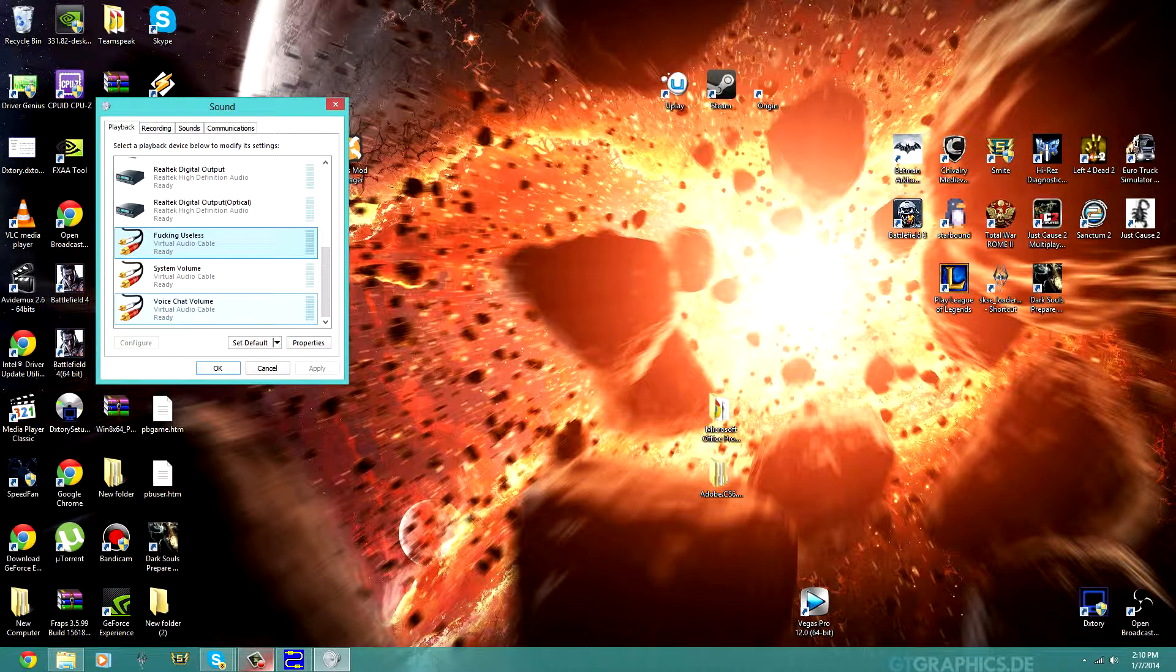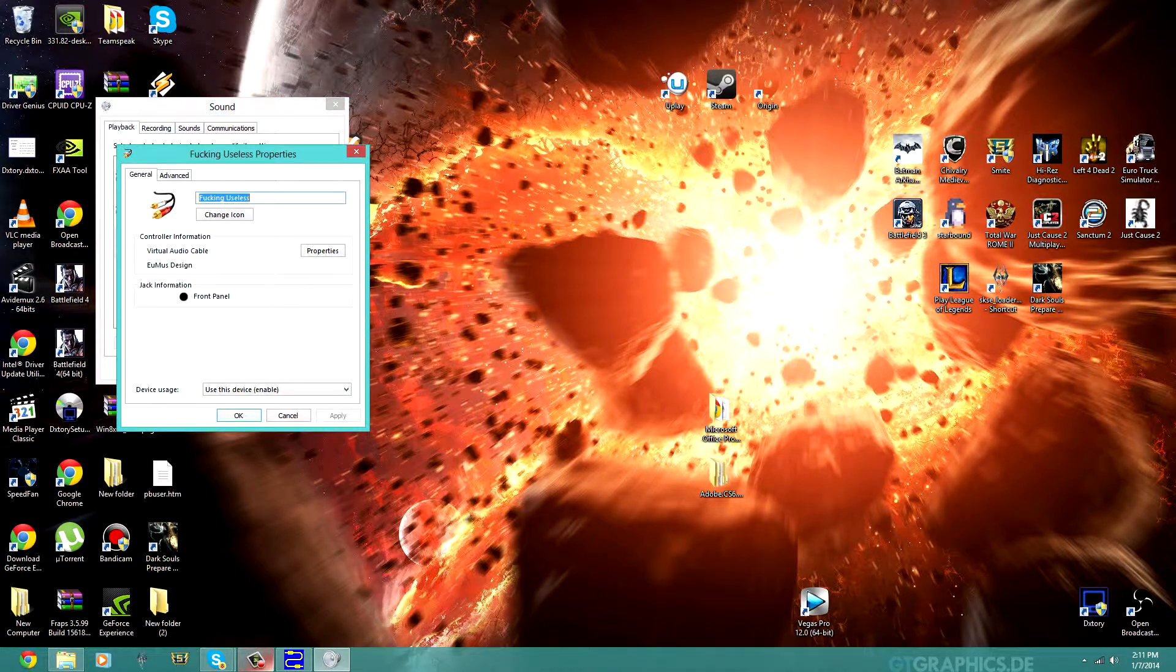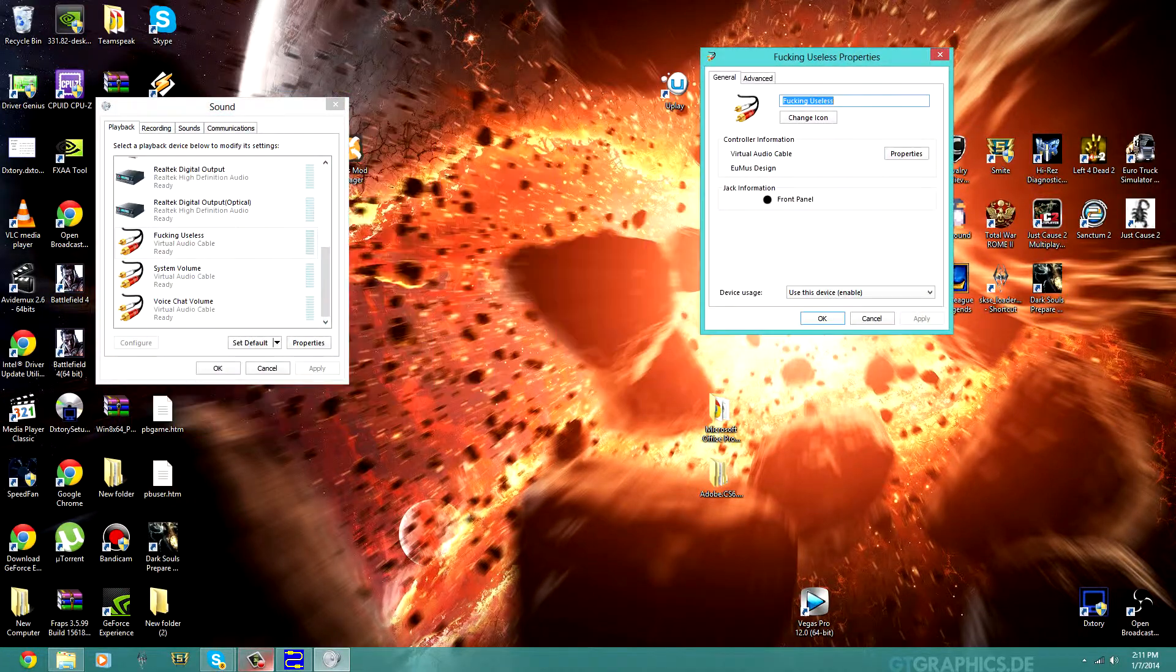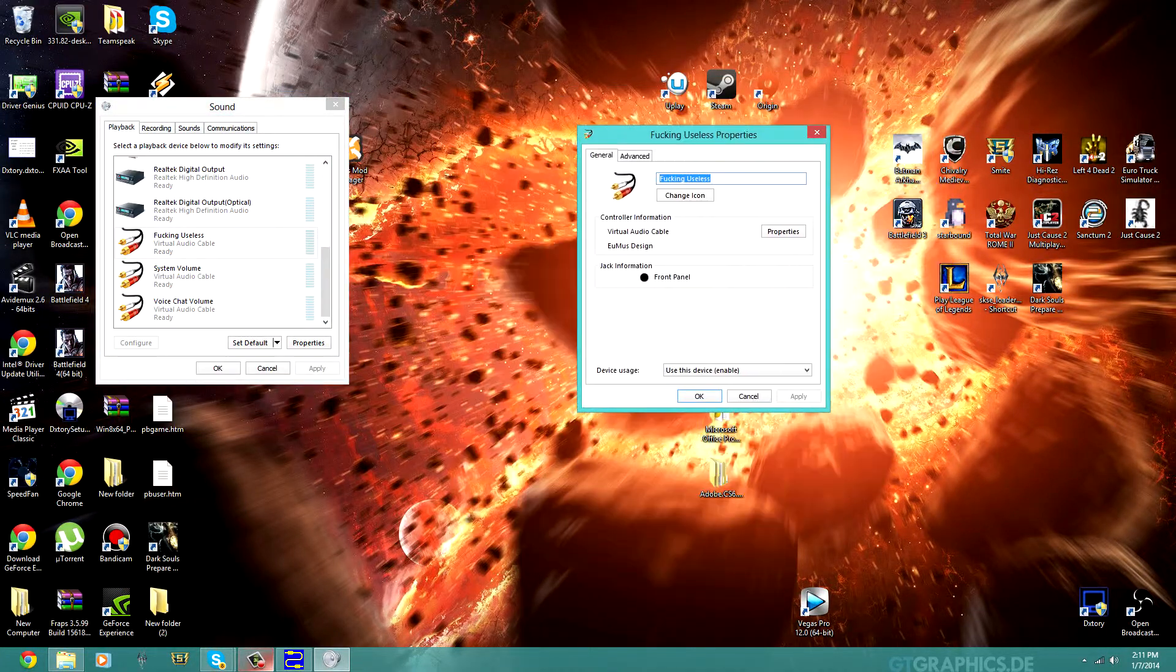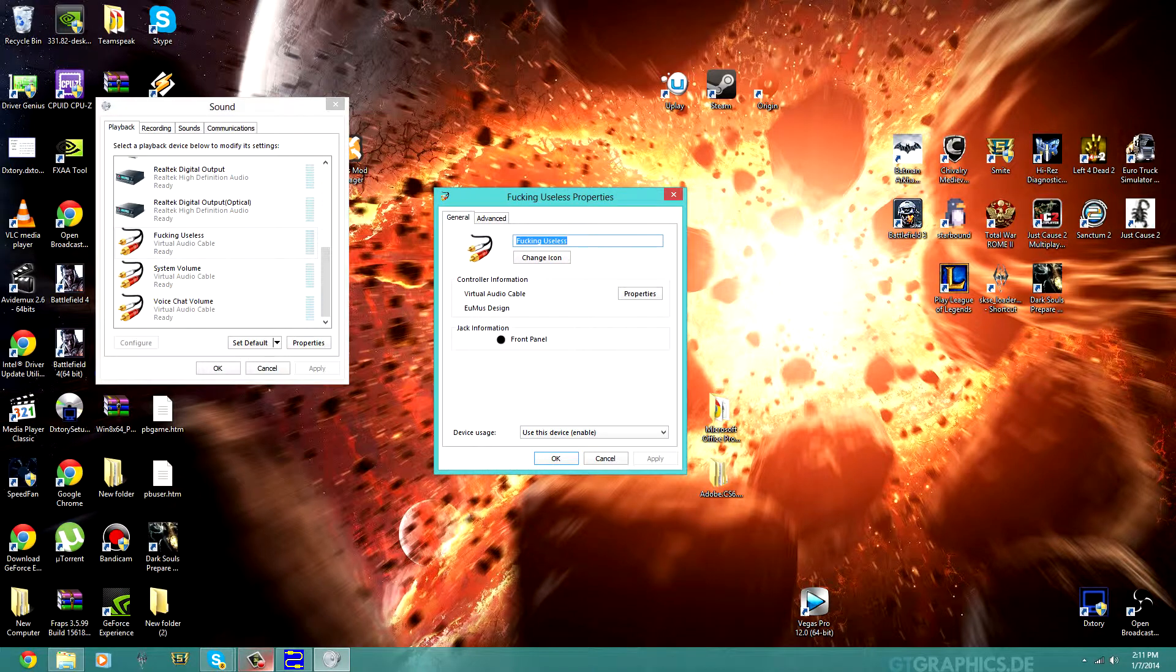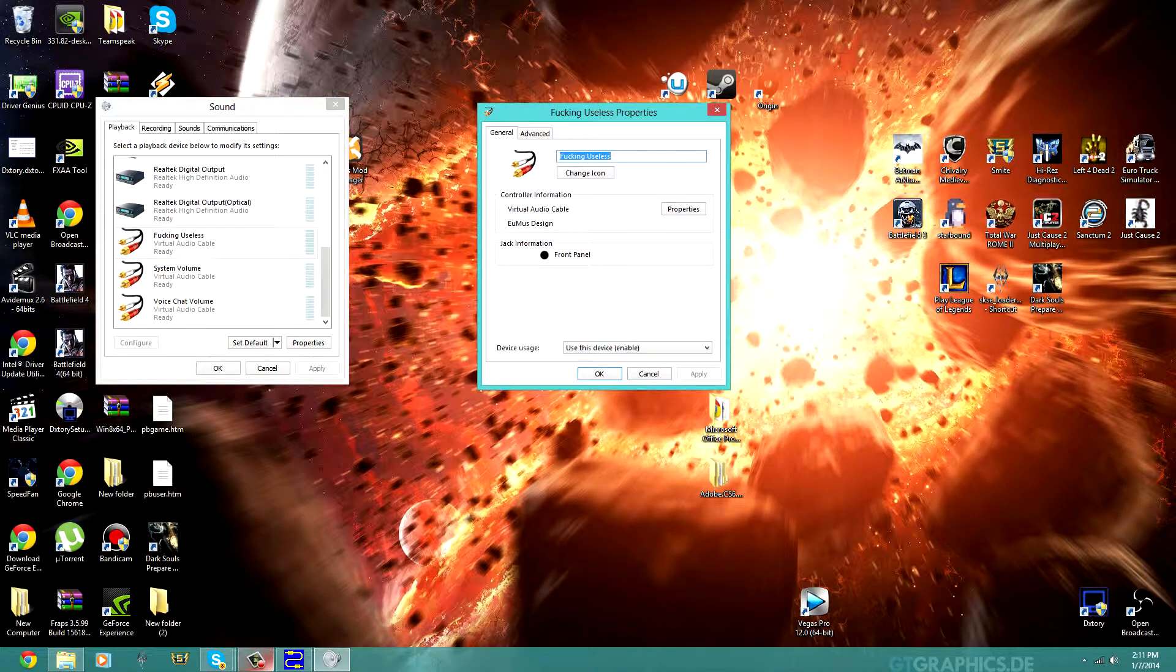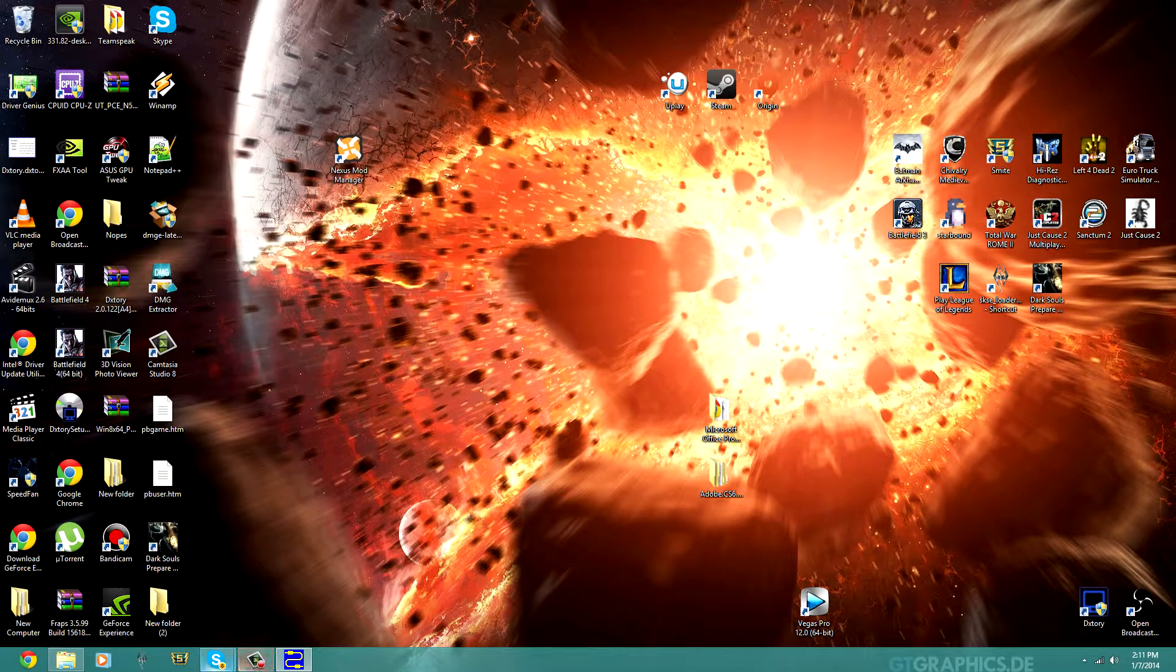So for Cable 1, we are going to go in, and we'll rename it to Voice Chat Volume. Say you want to record a Skype call while you're doing a gameplay, you sure can.